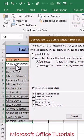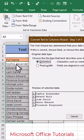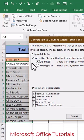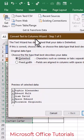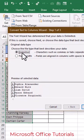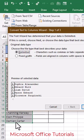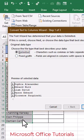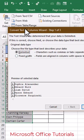If we have any specific character - like space, comma, or semicolon - that is separating the first name and last name, we need to keep 'Delimited' selected. Otherwise, if there is a fixed width between first and last name, we need to select 'Fixed width'. In this case, we know that space is separating first name and last name.